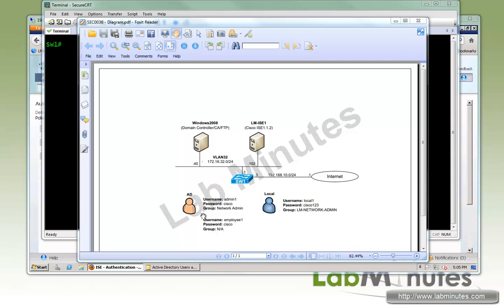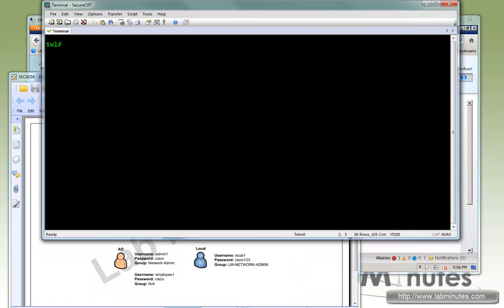In our scenario, we have three user accounts: admin one, employee one on AD, and local one that's local to ICE. We're going to create a group called network admin on AD and LM network admin on ICE. Those are the two groups that will be allowed access to the switch, so employee one would not have access. Let's begin our configuration on the switch.